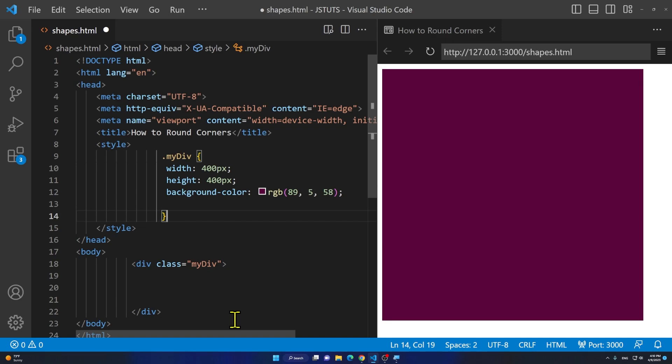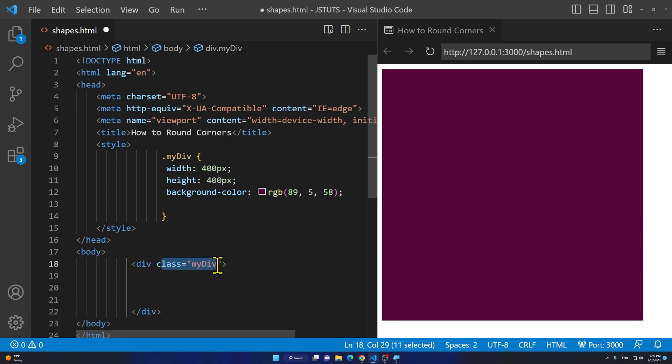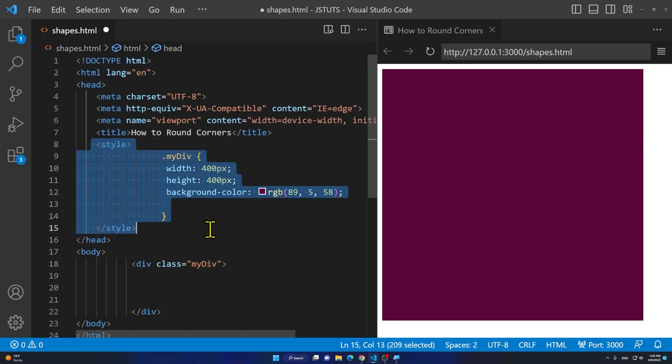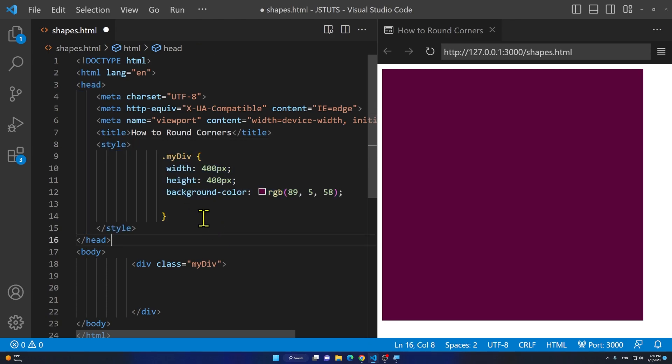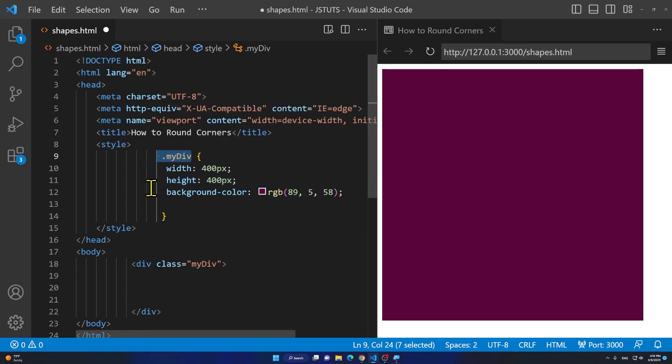I have my div here and I have given it the class mydev. Inside the head I'm using the style tag and I'm using my CSS here. If you're using an external sheet this should work too as long as your selector is correct.